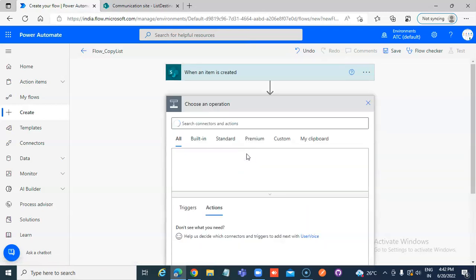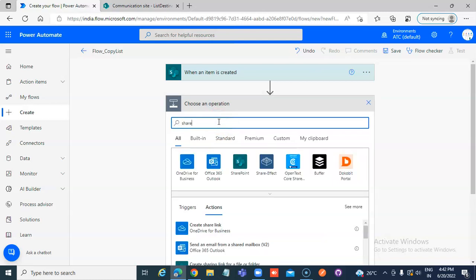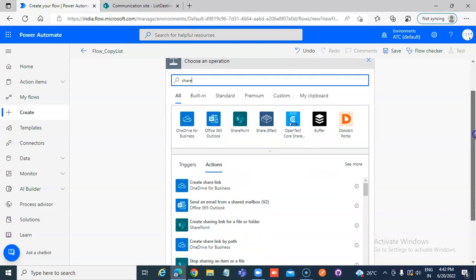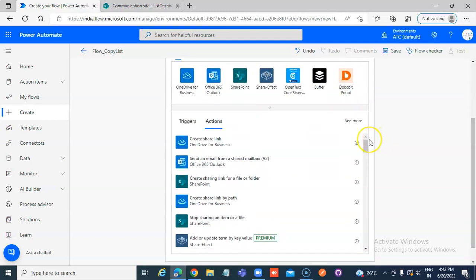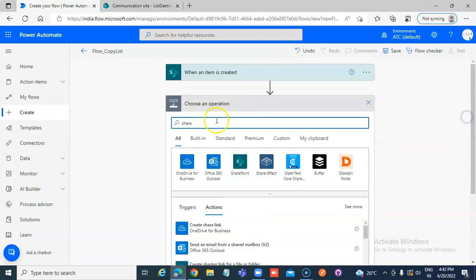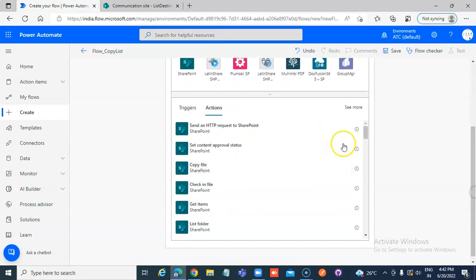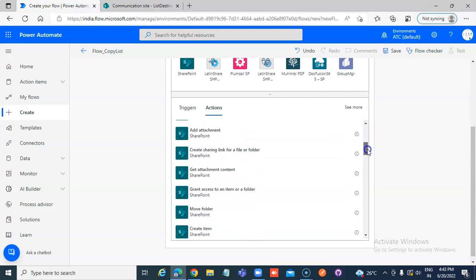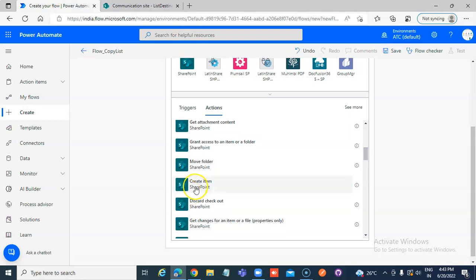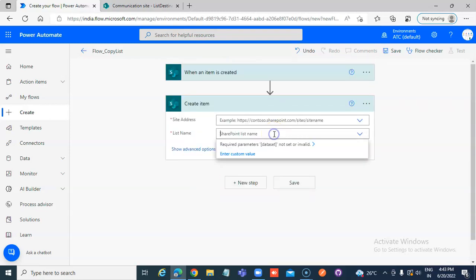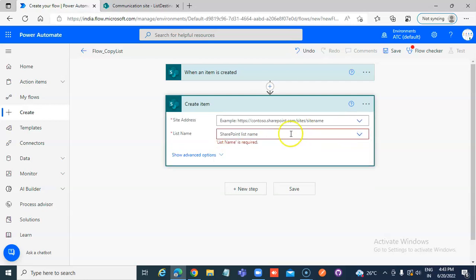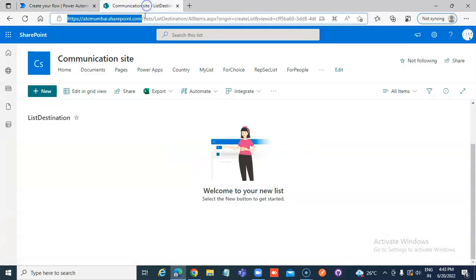Add a new step — SharePoint — Create an item. Set the site address to SharePoint and the list name to List Destination.